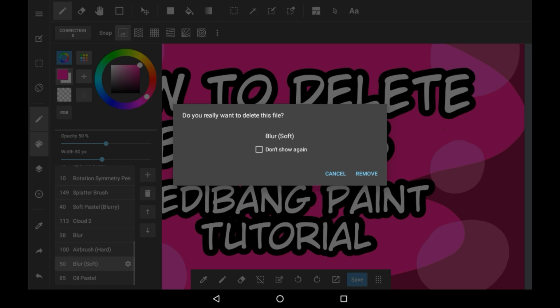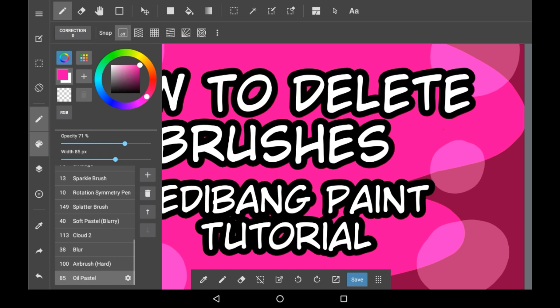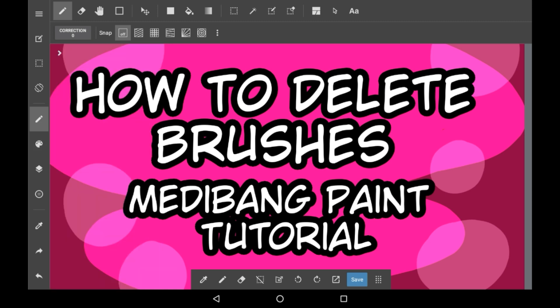If you click 'Don't show again,' it will never give you a warning before you delete. So I will not be clicking that — just click Remove, or Cancel if you don't want to actually delete it. As you can see, it has disappeared, and this works the same with erasers too.